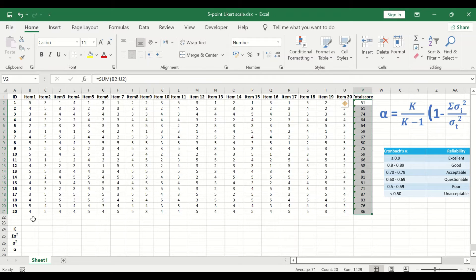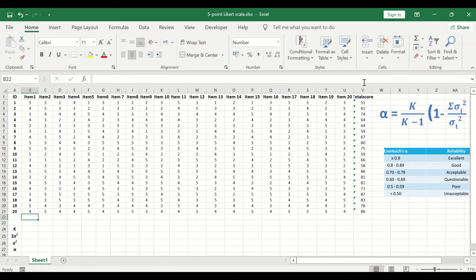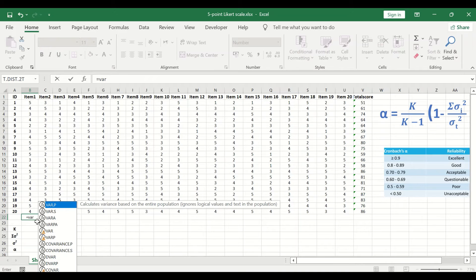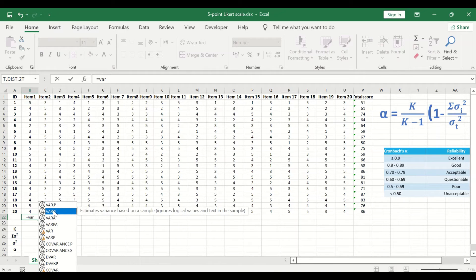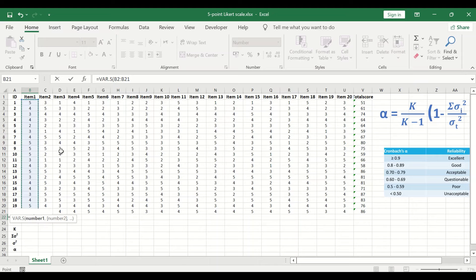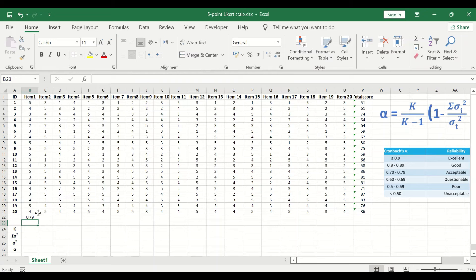The next step is to calculate the variance for each individual item or question, and then the variance for the total score. In the appropriate cell, insert the equal sign, type variance, and select VAR.S for sample variance — since we have a sample here. Double-click on that, select the range of data for the 20 participants for item number 1, and hit the Enter key. A value is generated for the variance of the first item.